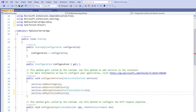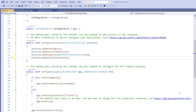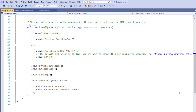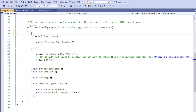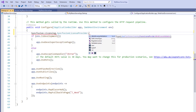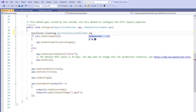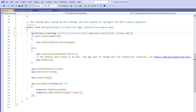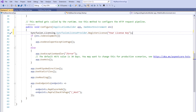Next, I must register a valid Syncfusion license key. In the Configure method, I call the SyncfusionLicensing SyncfusionLicenseProvider static method RegisterLicense. You also need to pass your Syncfusion license key as a string parameter in the RegisterLicense method. I have done this off screen.